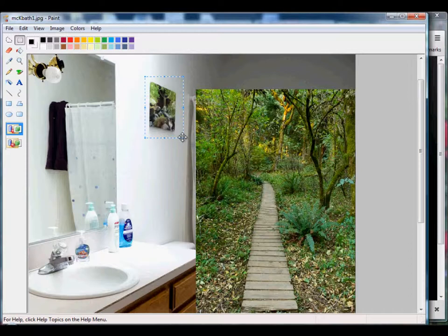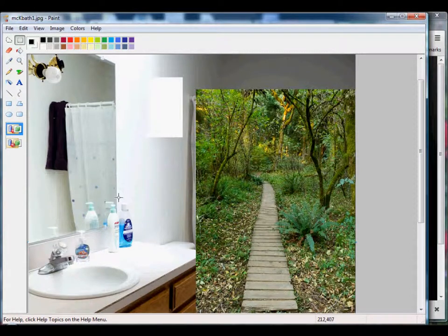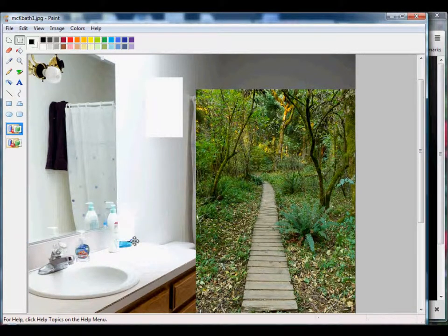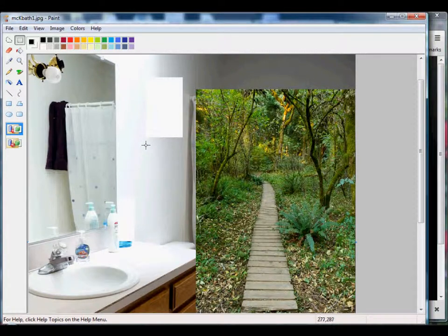What I've done is use the Rectangle tool, highlighted the area I wanted to remove, just hit the Delete button.